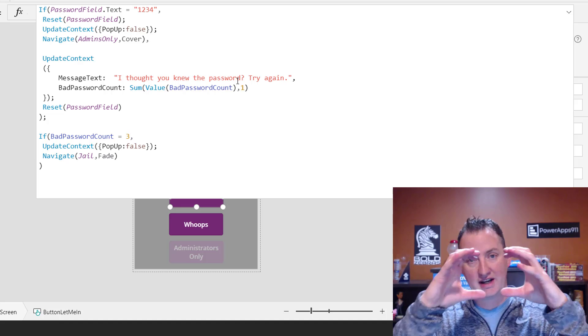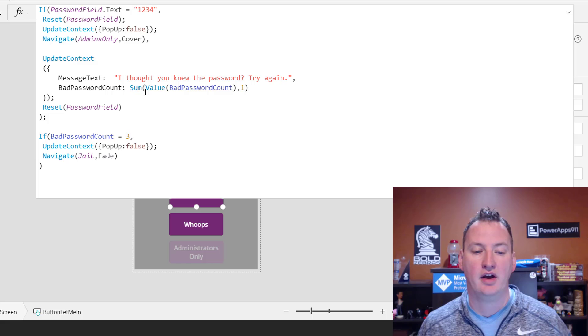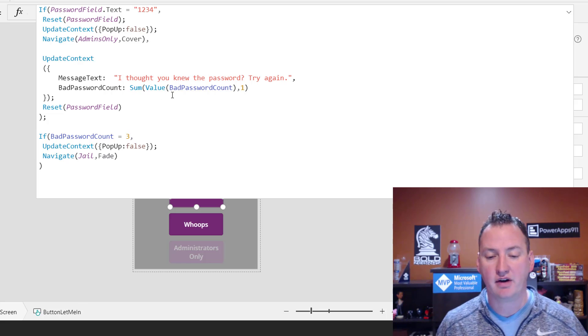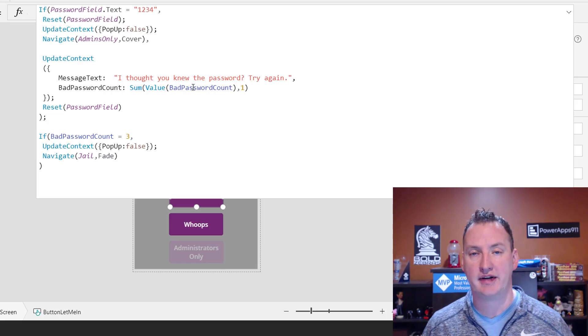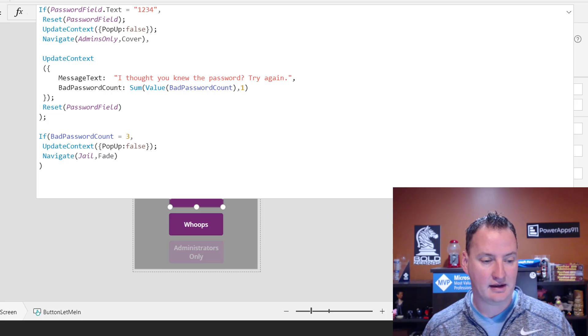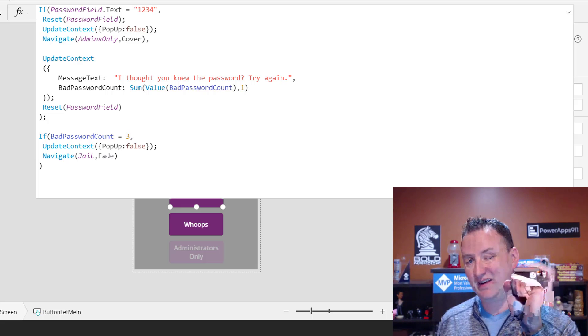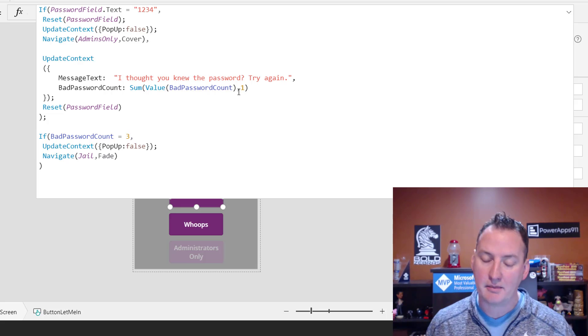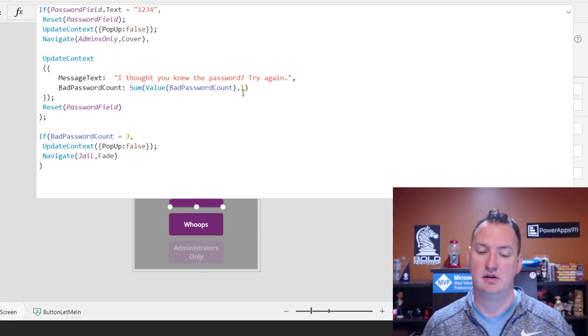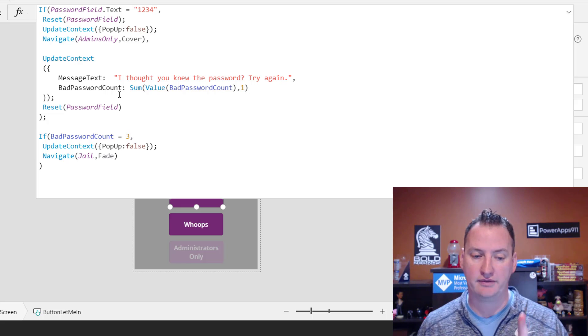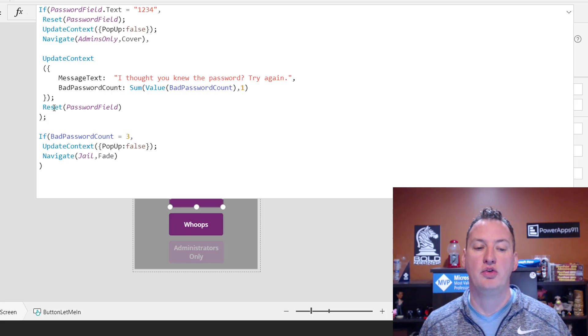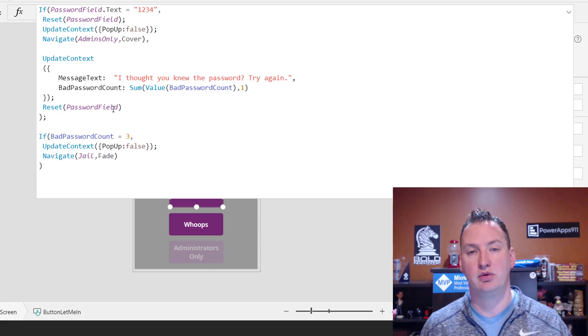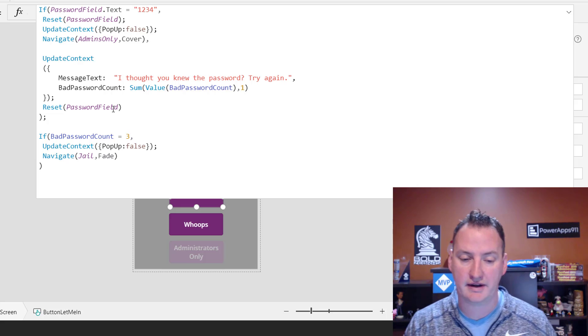We're going to set our bad password count, and we're going to use the sum function. And so with the sum function, what you're going to do is you're going to say we want to take whatever value is stored in bad password count. And so we know that when we pressed the button admin only, we set that to zero. So the first time they type it in, it'll be zero. And then comma, which means plus, so zero plus one is one. So now bad password count is one the first time through. So we're going to do all that. We're then, so here's our semicolon, so another line, we're going to do reset the password field. We want to blank it out again, so that way they don't type in the wrong password over and over again. Okay, that one's done.